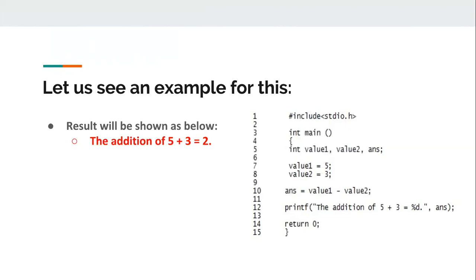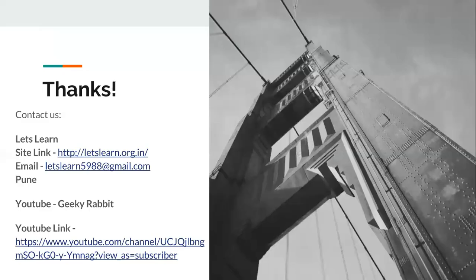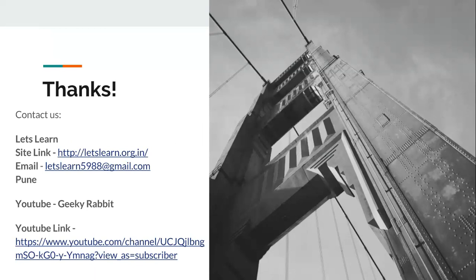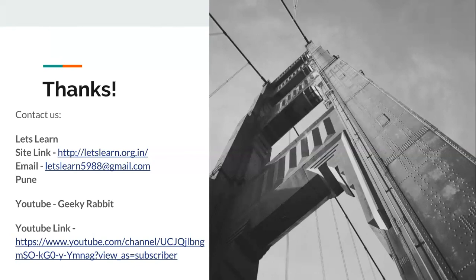I hope we are clear with what is defect, bug, fault and failure. Please let us know if you have any questions in the comments below. I have a site called Let's Learn and a YouTube channel named Geeky Rabbit where I post technical content. I am coming with a series of video tutorials for software development and testing. Good luck and thank you.